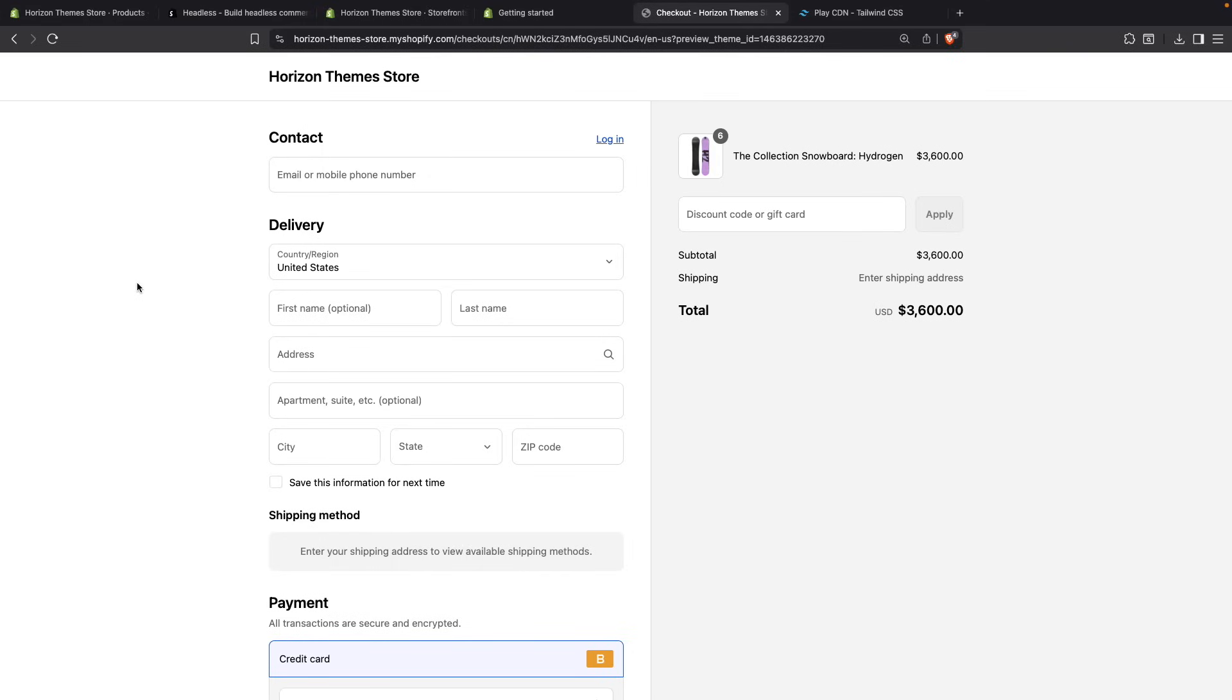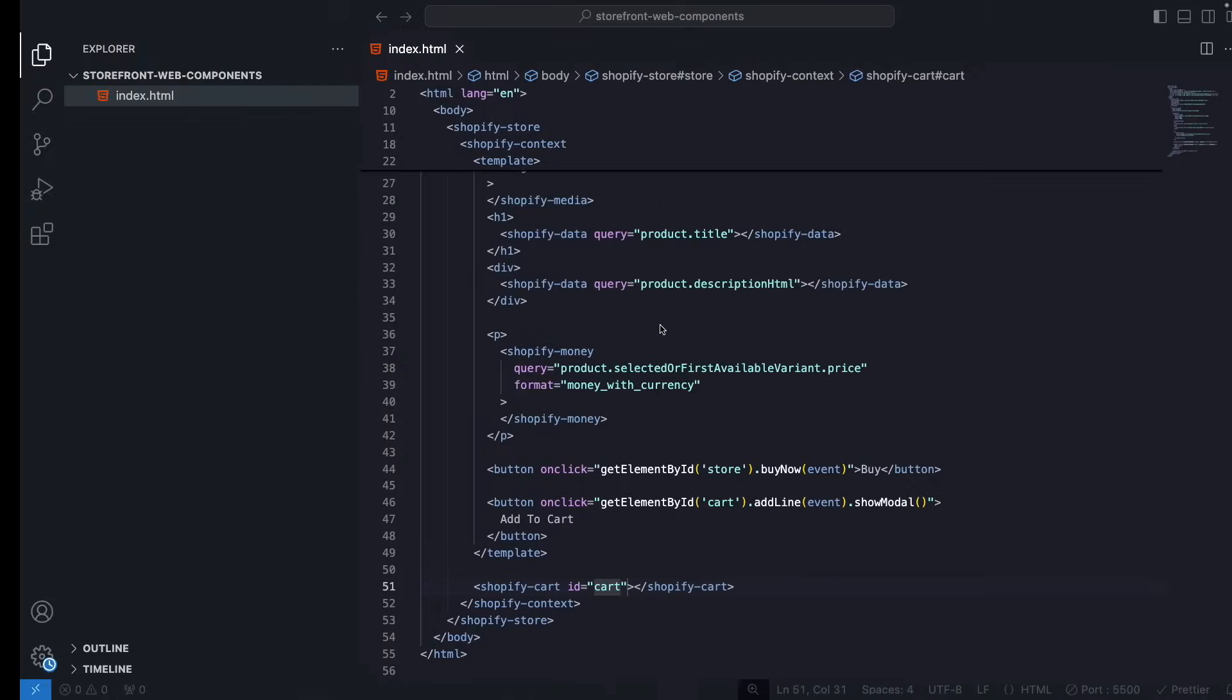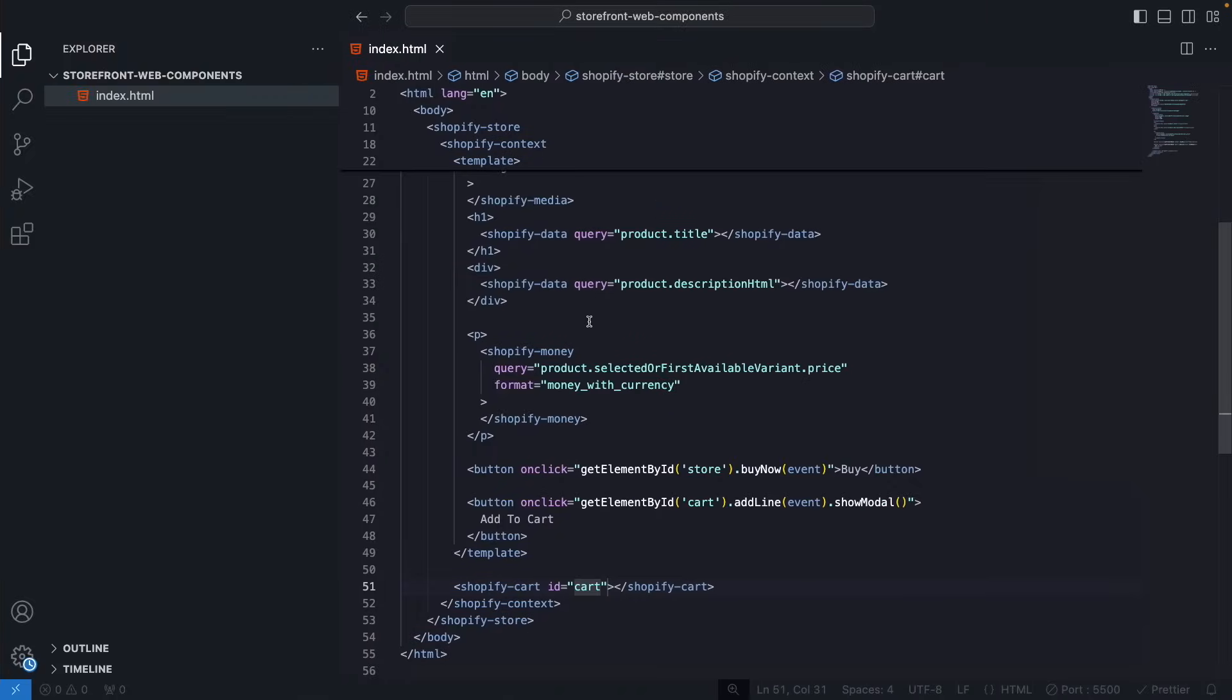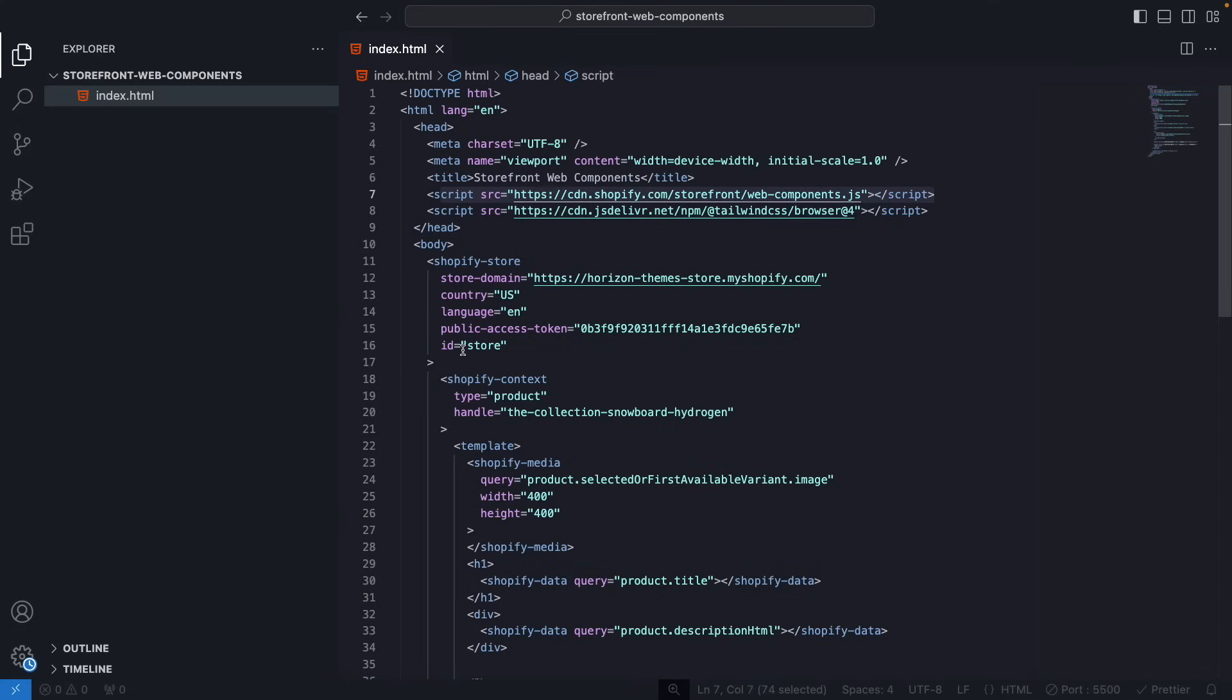And you see that I got all of that for free. In this case this page is empty, but as this is just an HTML file I could have added this anywhere where HTML is supported, as long as I can add this script tag to include the code that makes all of these Shopify components work.